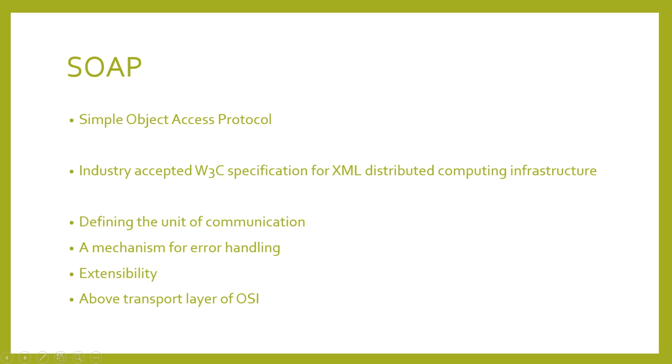Let's break SOAP down a bit. SOAP, which stands for Simple Object Access Protocol, is an industry-accepted World Wide Web Consortium specification for an XML-distributed computing infrastructure. This can refer to a mechanism for defining the unit of communication, a mechanism for error handling, an extensibility mechanism, and it lives above the transport layer of OSI. Simply put, it's a mechanism that allows the transmission of XML documents regardless of transport layer protocol.